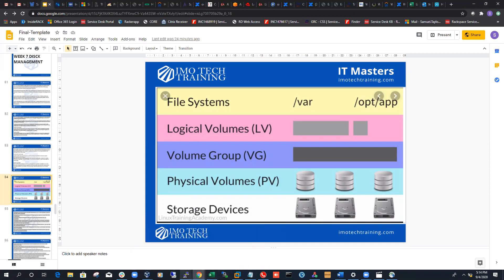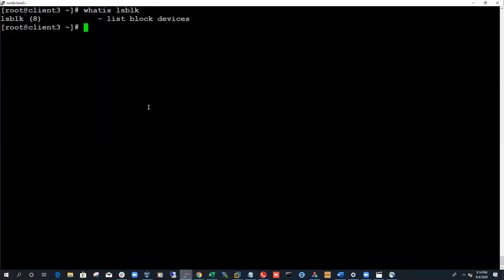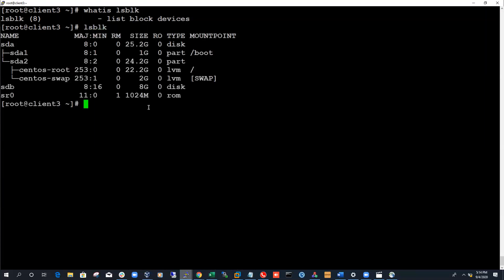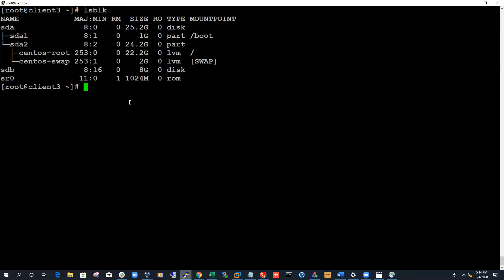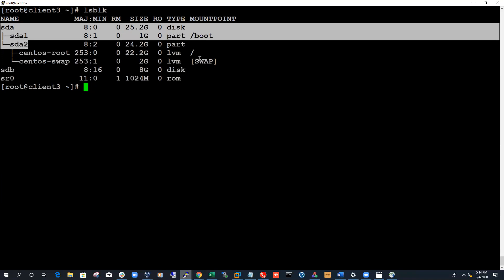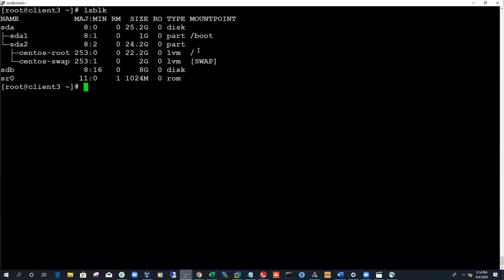Let me go back to my terminal. As you can see, when you run the lsblk command it will list all of the block devices currently available on this device. We all know SDA went to a root file system — boot, slash, and swap. SDA has been dedicated. SDA had 25 gig, which is the original disk I gave the system when I was building it. Now I also have a disk called SDB which has 8 gigabytes of disk.